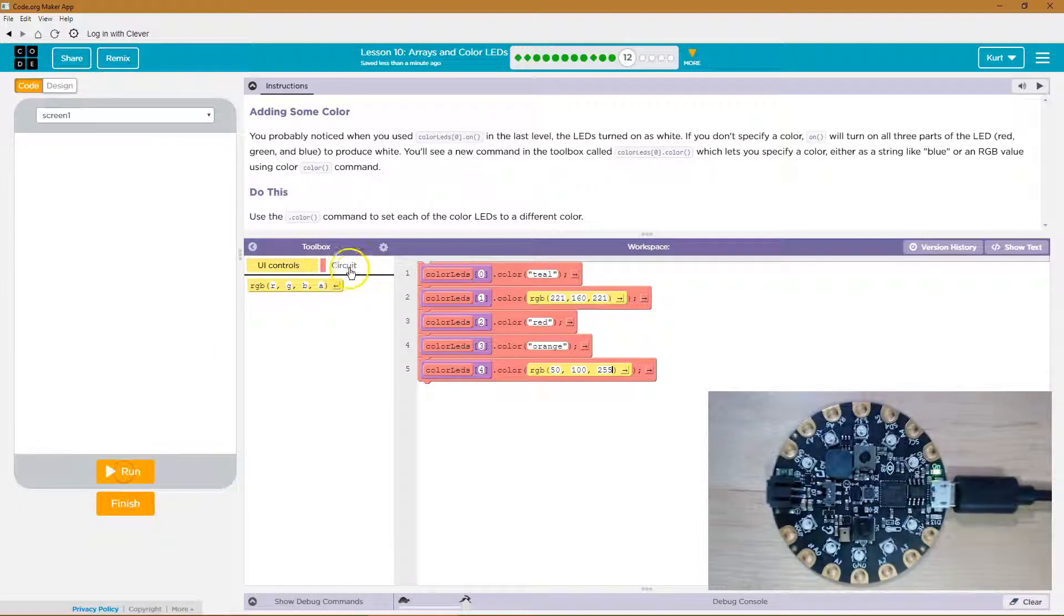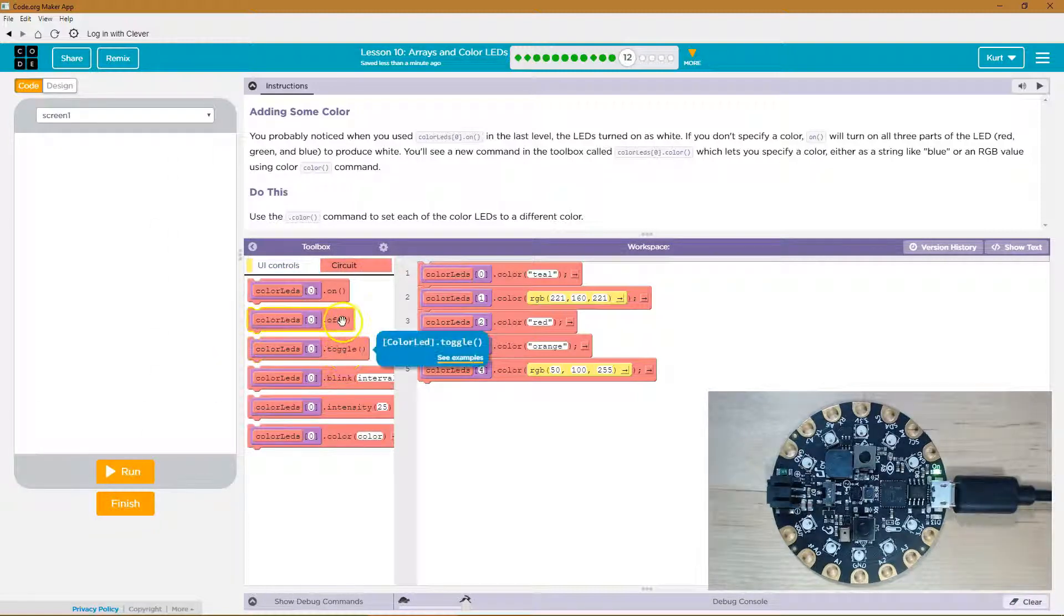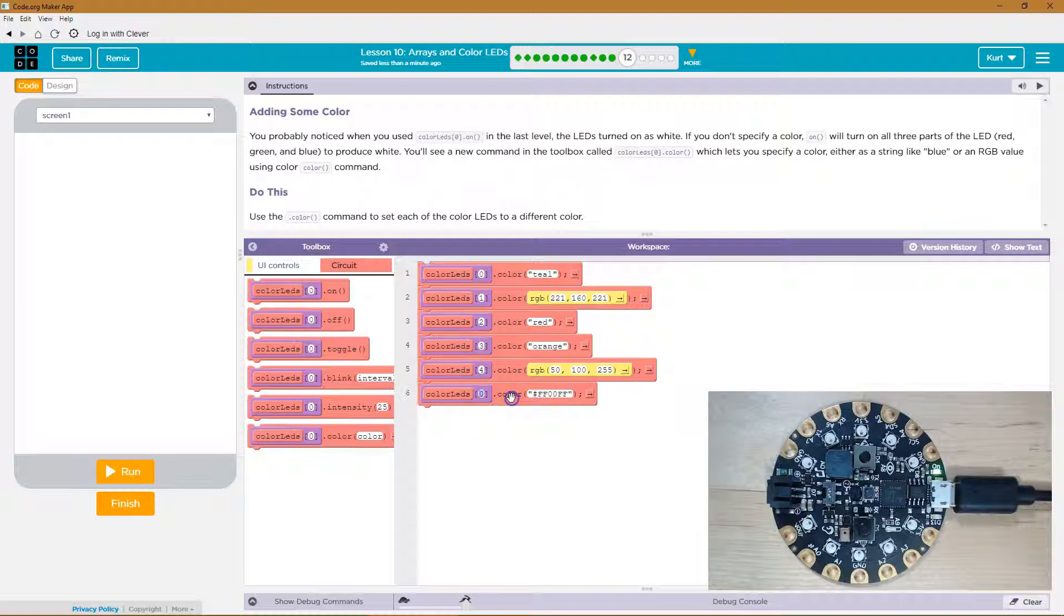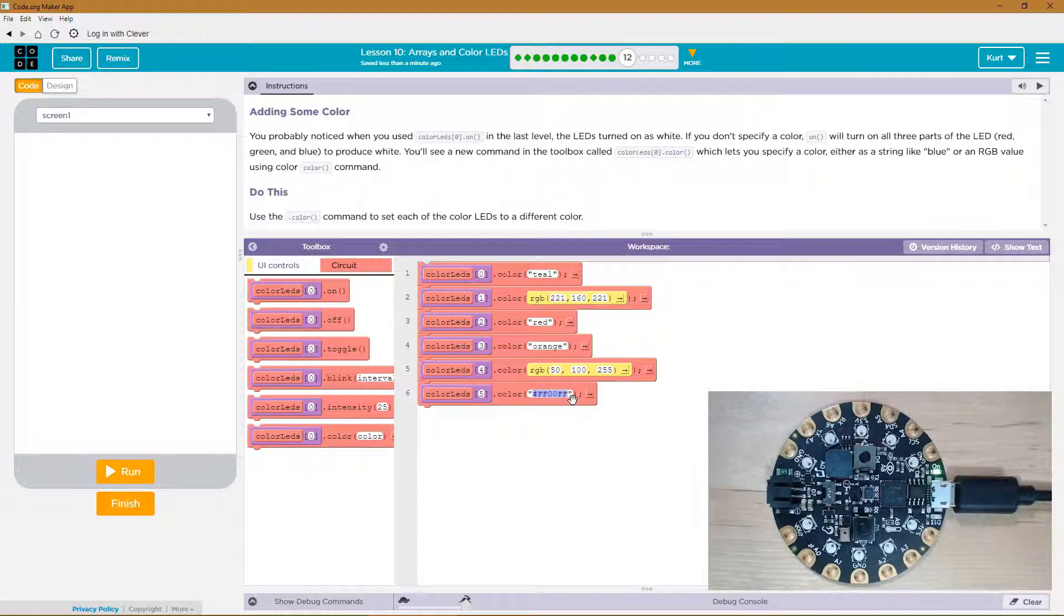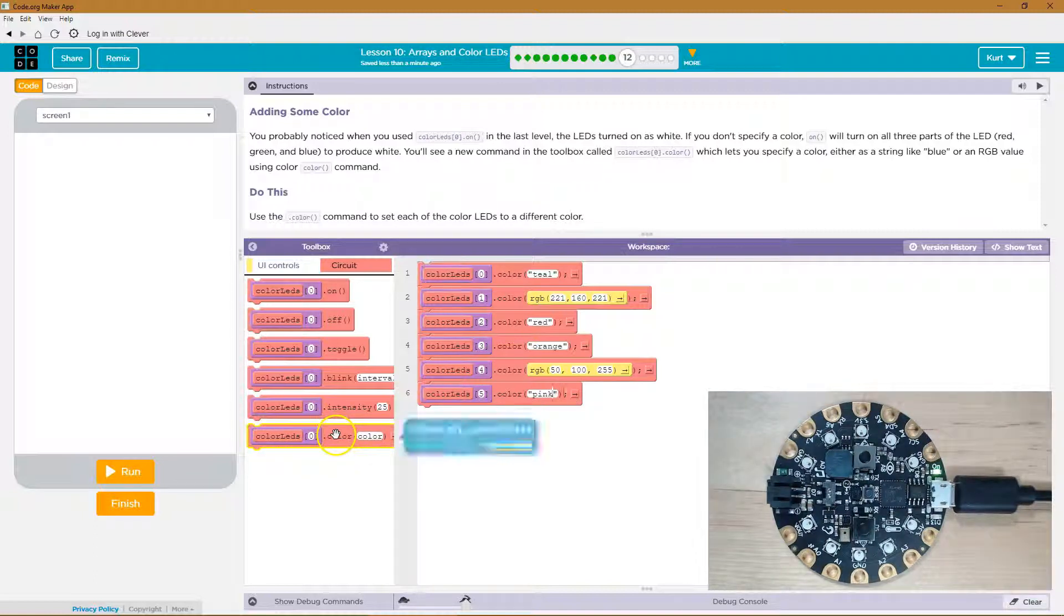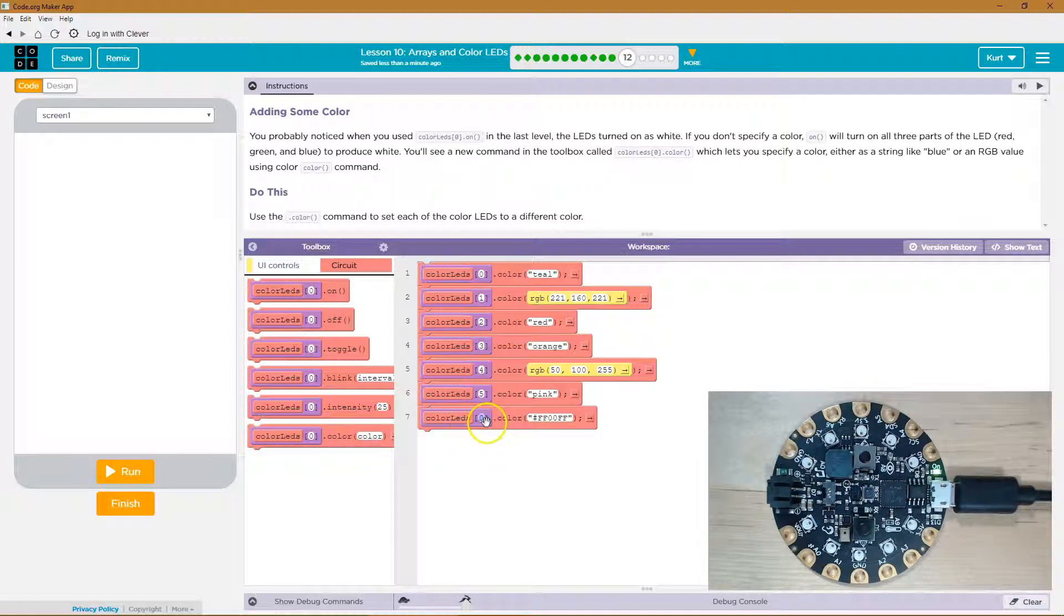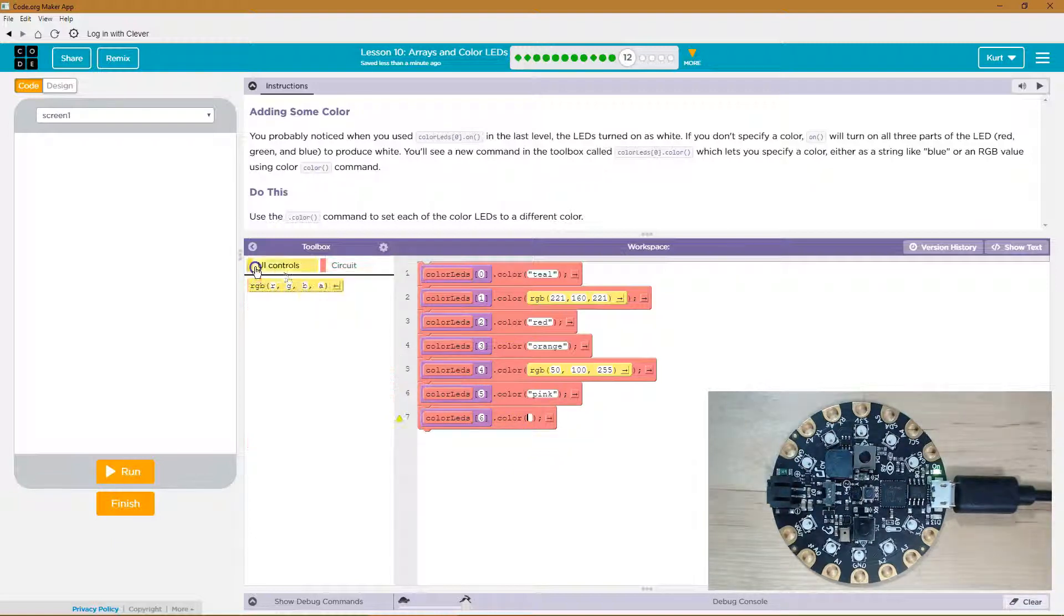All right, let's keep going, and then... Five. Hmm. I'm running out of originality here. I'll do another RGB color,